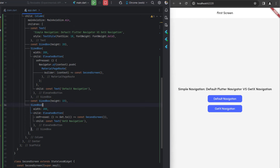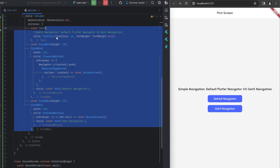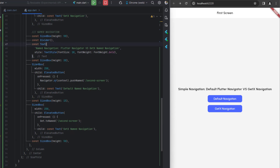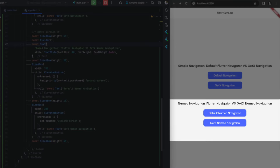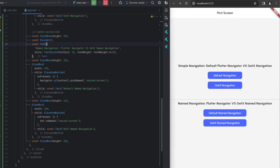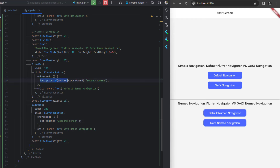For the second part — named navigation — I've added a divider, a text, and two buttons. The first calls Navigator.of(context).pushNamed() with the string '/secondScreen'. The second uses Get.toNamed() with the same string. The difference is that the default approach requires context while GetX does not, meaning we can call it from any controller or screen without passing context.